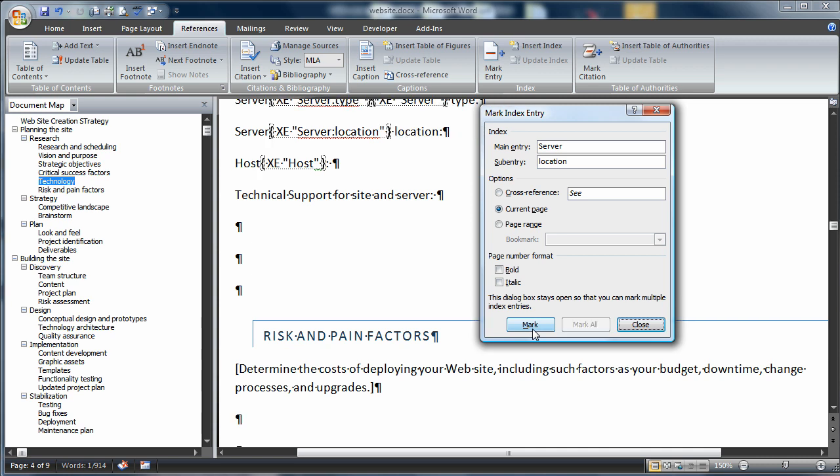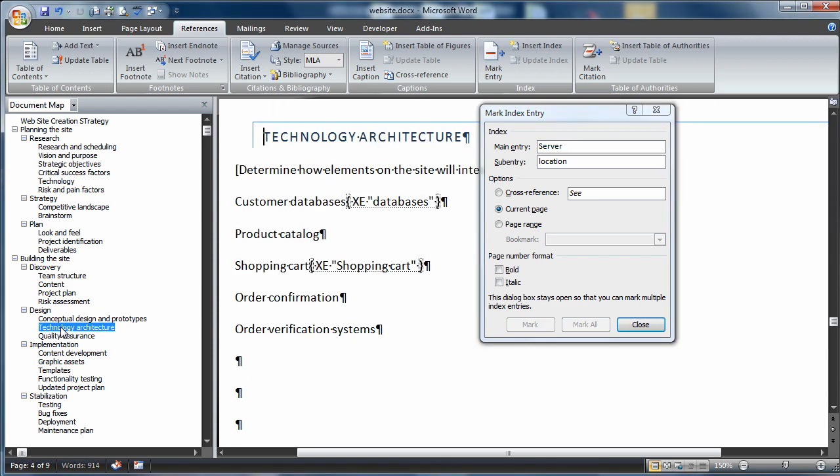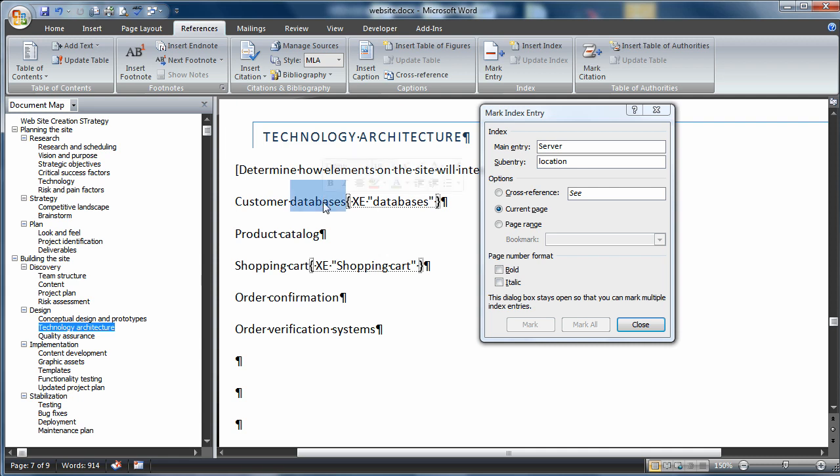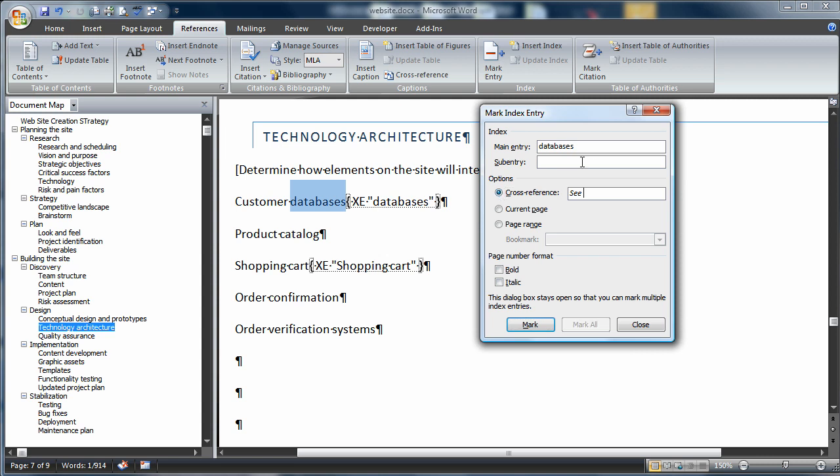The next thing I want to do is a cross-reference. I'll do that back down in the Technology Architecture portion of the document. I'll choose Databases, and for Databases, I'm going to do a cross-reference. If somebody looks in the index for databases, I also want them to see the Server section. So I'll mark that as well.